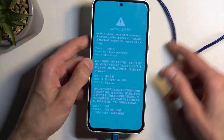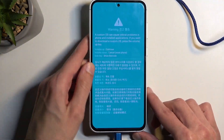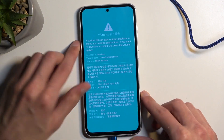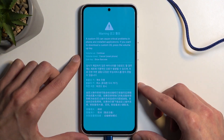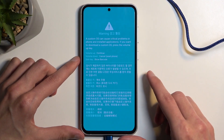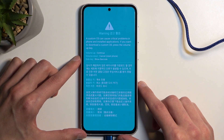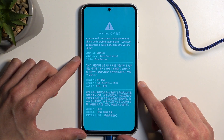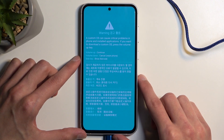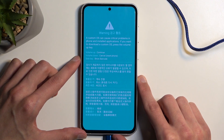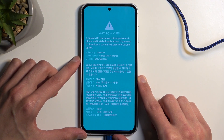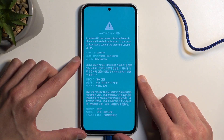This will boot us into a warning page first: 'A custom OS can cause critical problems in phone and installed applications.' If you want to download a custom OS, press the volume up key.